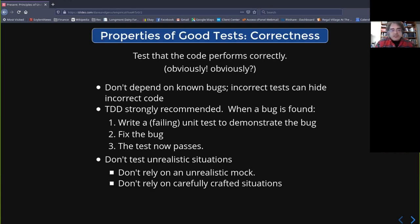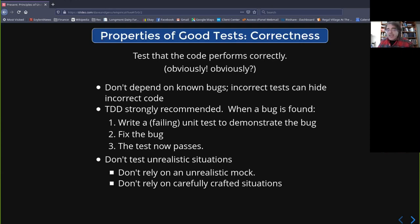Don't test unrealistic situations. If you have an unrealistic mock — say your unit test needs the world set up, but your mock is flat — then you've only proved your code works in a very unrealistic situation. Your code is supposed to work with the real world, which is not flat. And don't rely on carefully crafted situations for your testing; you want to test in realistic situations.